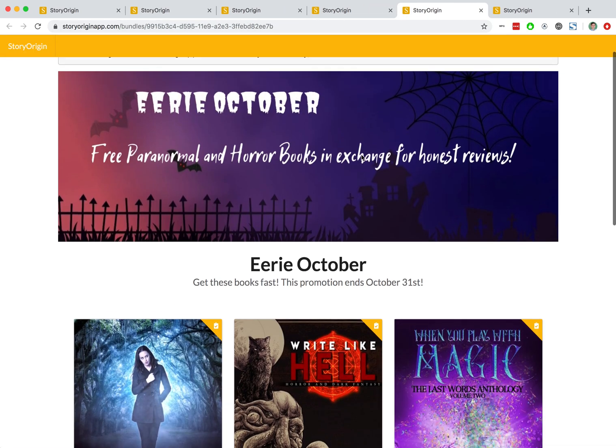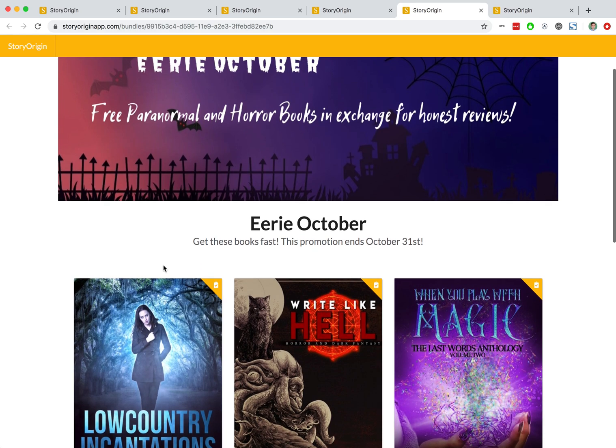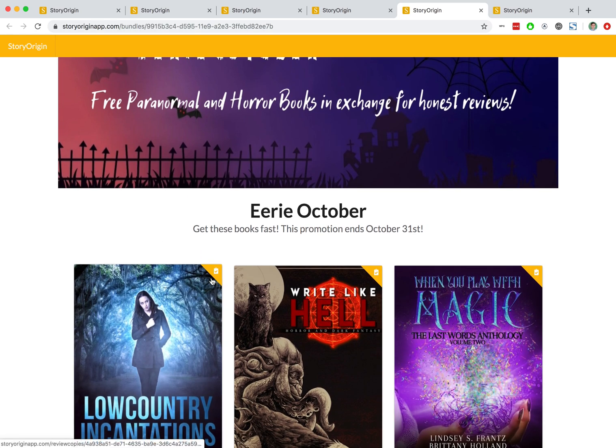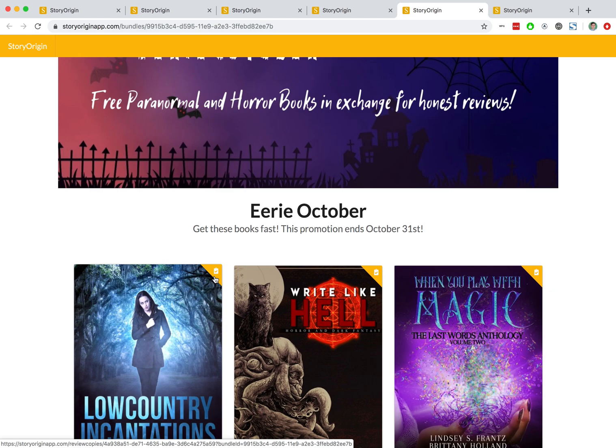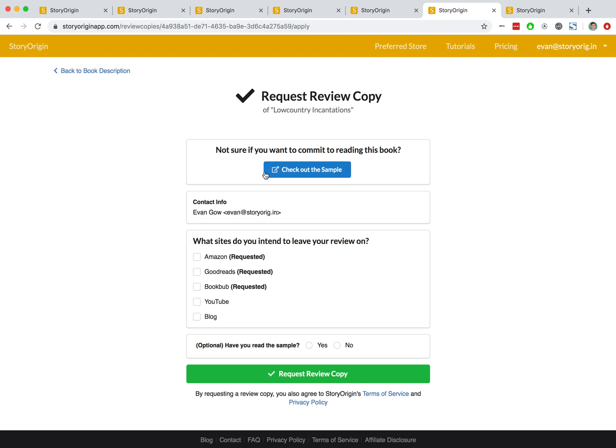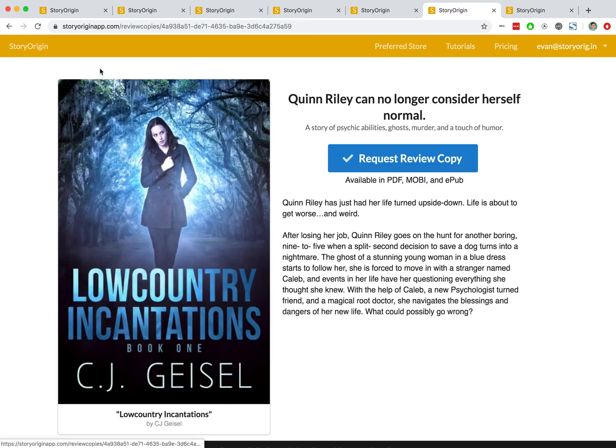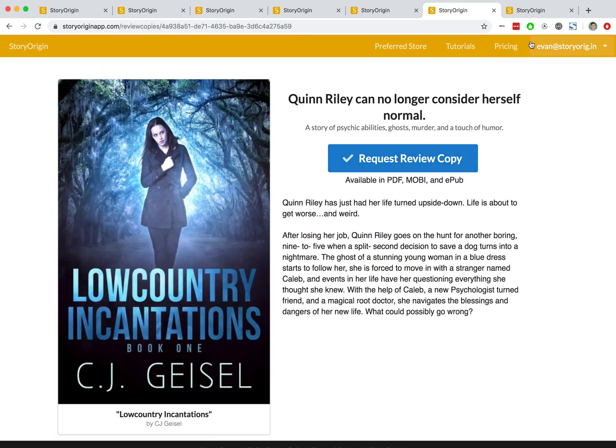Lastly, we have the review copies group promo and you can see that this is for review copies because this little icon in the top right corner shows a little clipboard with a check mark. When a reader clicks on a book in one of these group promos, they'll be taken to a page where they can request a review copy of the book and they can say what platforms they're able to leave a review on before requesting a review copy, and then the author can choose to accept or decline that application for a review copy from that reader.